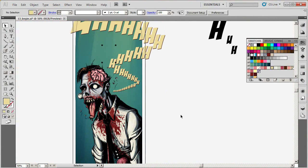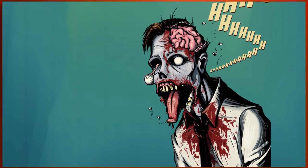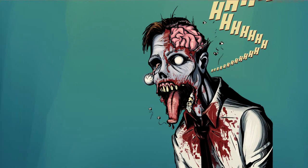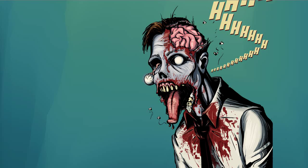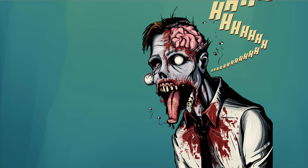After completing this course, you'll be familiar with the tools, techniques, and process used to create this comic book inspired zombie image.